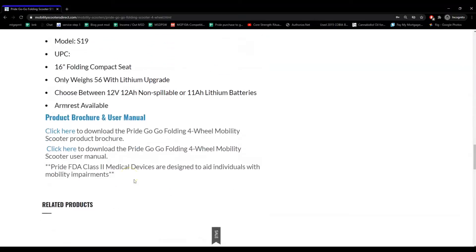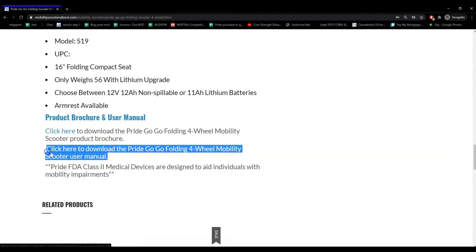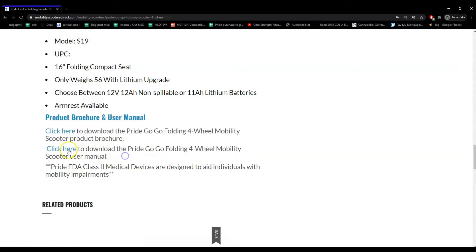Towards the bottom of the description area there's always a section that has user manuals and product brochures available for download. In this case we can see here there is a sentence that says click here to download the user manual for this product.